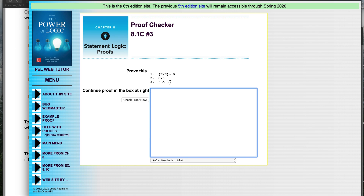I'm going to talk through this proof working backwards. Some people like to just put down the conclusion automatically — that's fine — but I'm not going to do that just to keep the screen clean. We'll keep in mind that this is where we're going; this is going to be the last step in the proof. So, how do we get S by itself?